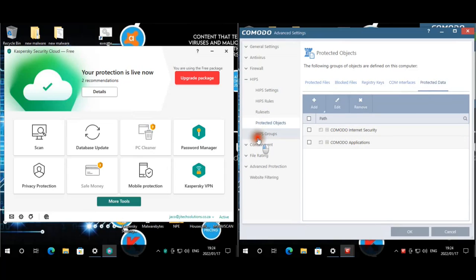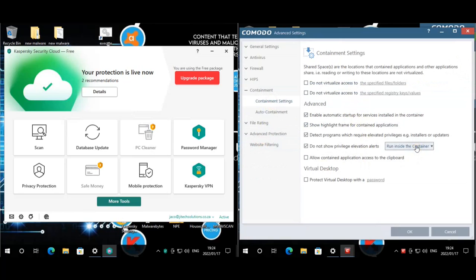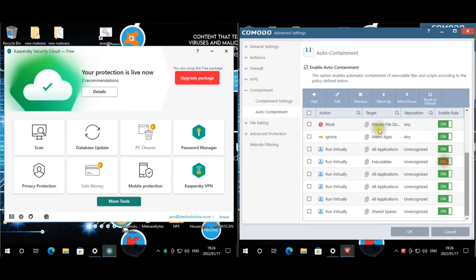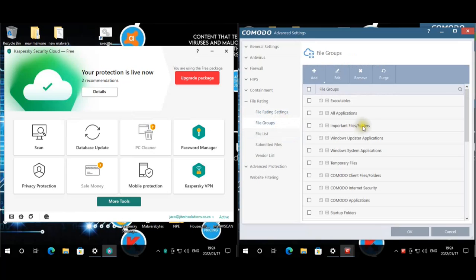For containment, it's set to run automatically with a green border and not to access the clipboard. The rules block anything known and contain anything unknown. File rating was enabled in the last test — we've disabled trusting files installed by trusted installers, which should give a bit more security.